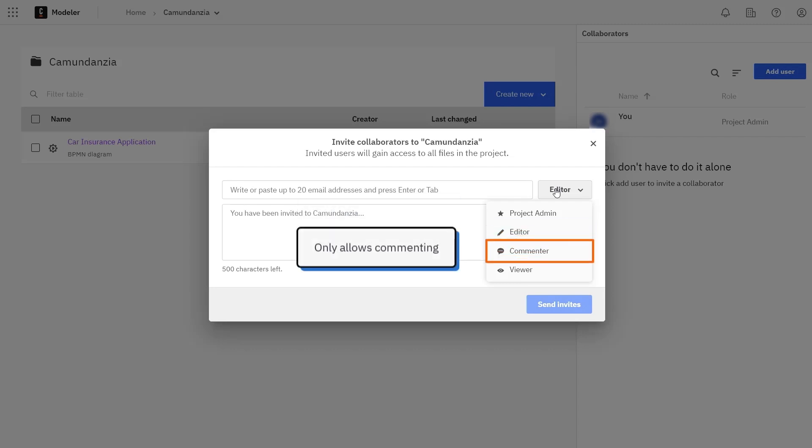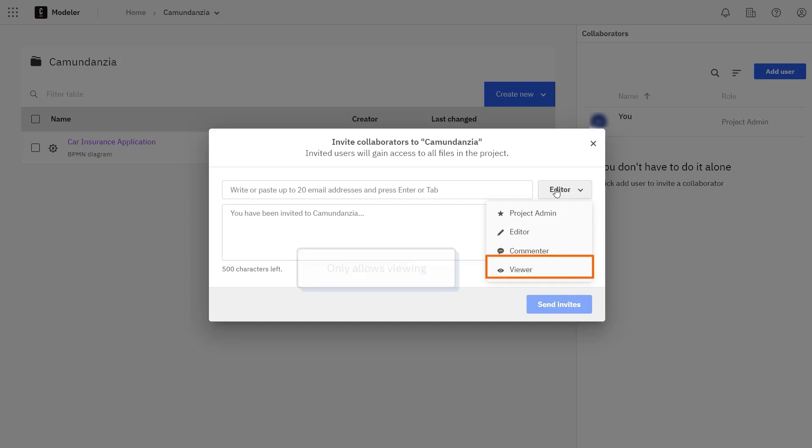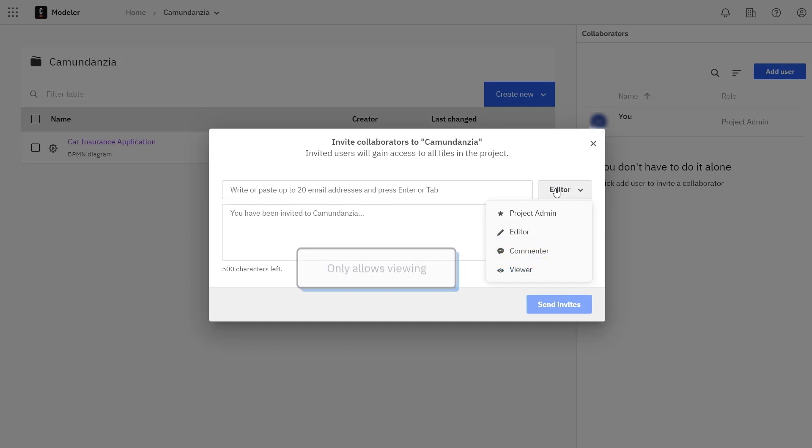The Commenter role only allows adding comments, and the Viewer role only allows viewing. These roles have the least permissions.